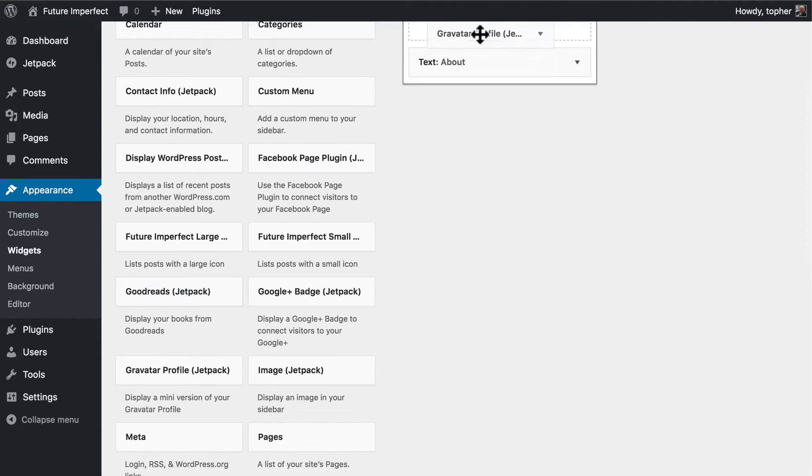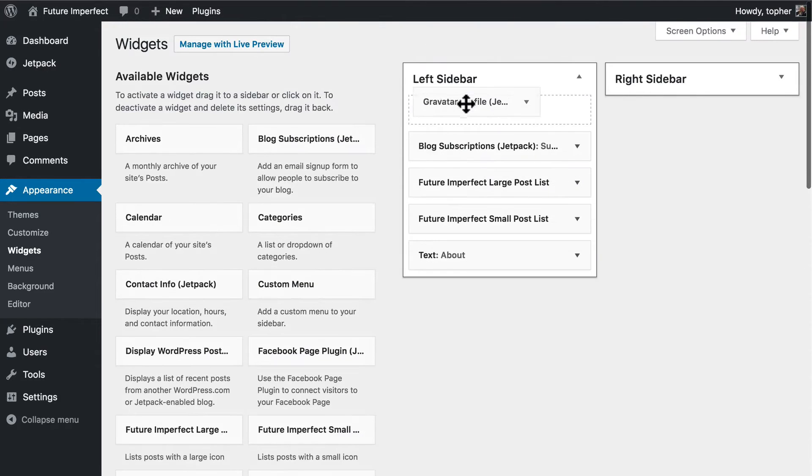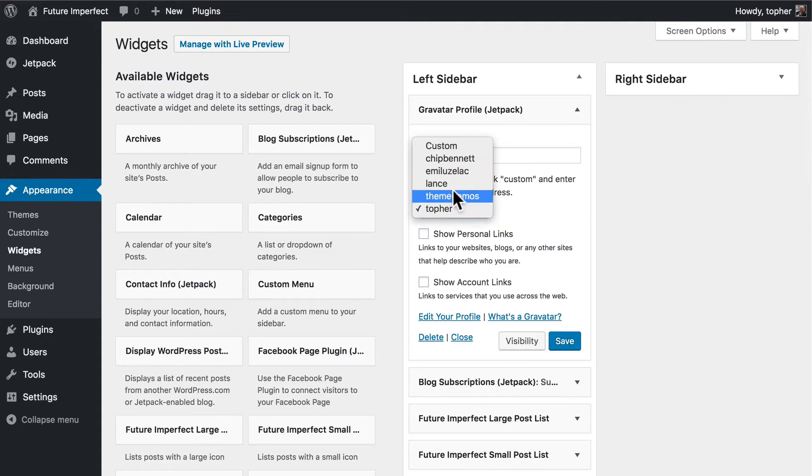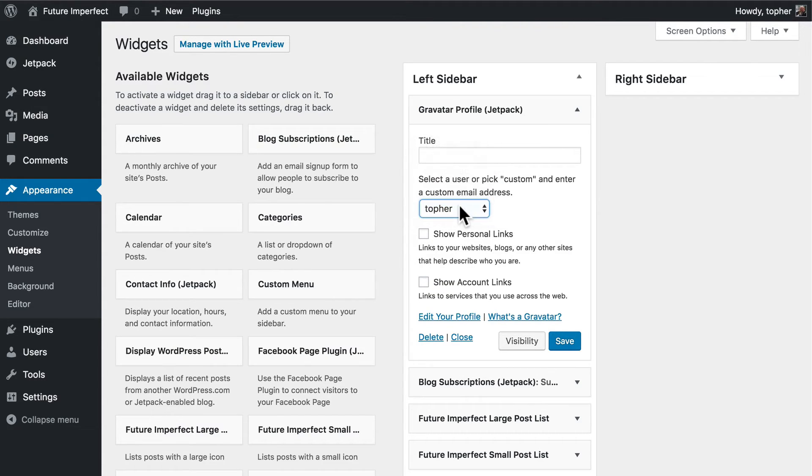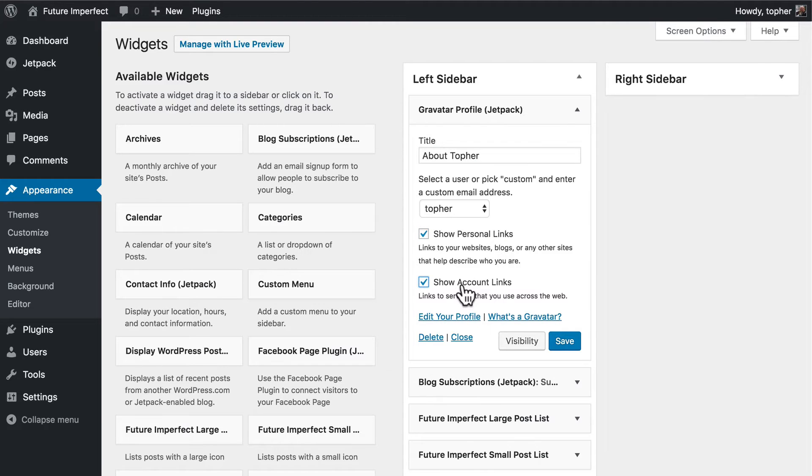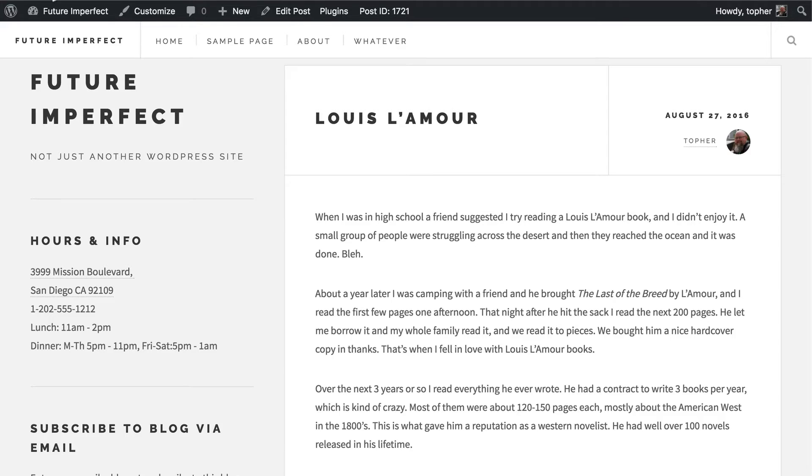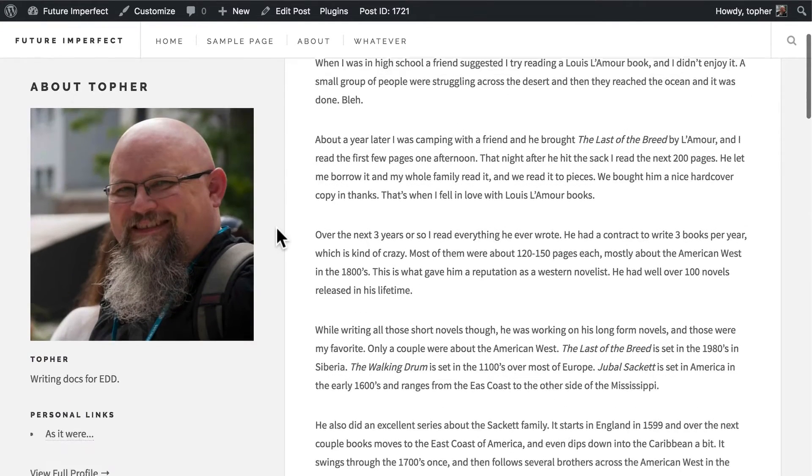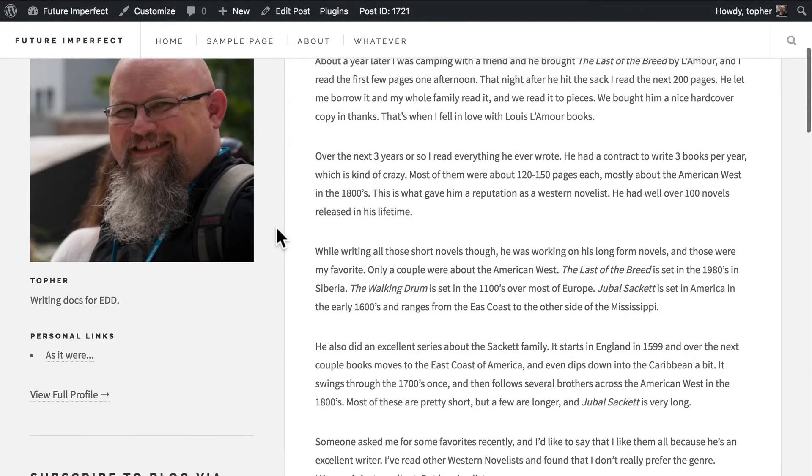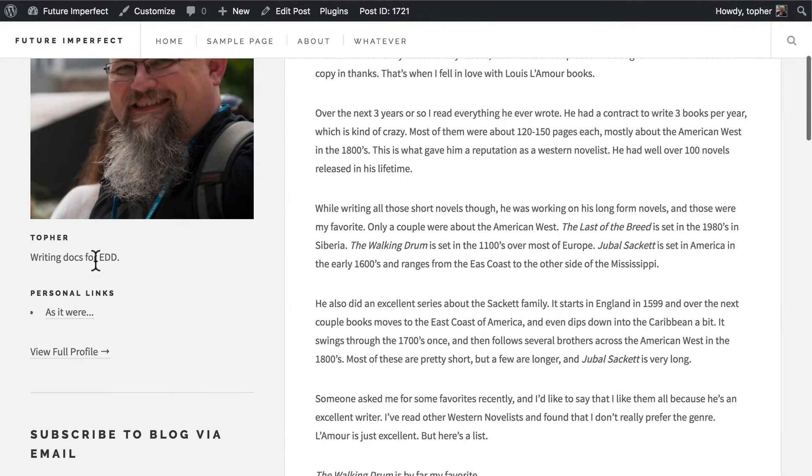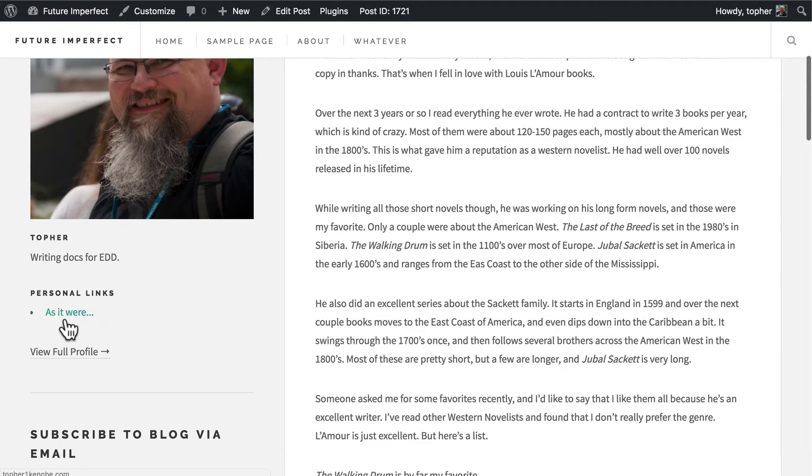Let's look at a Gravatar profile and then you can choose a user from this site. You can show personal links and account links and we'll click save and reload. And there's my Gravatar picture. My name, what I'm doing and my personal links and a link to full profile.